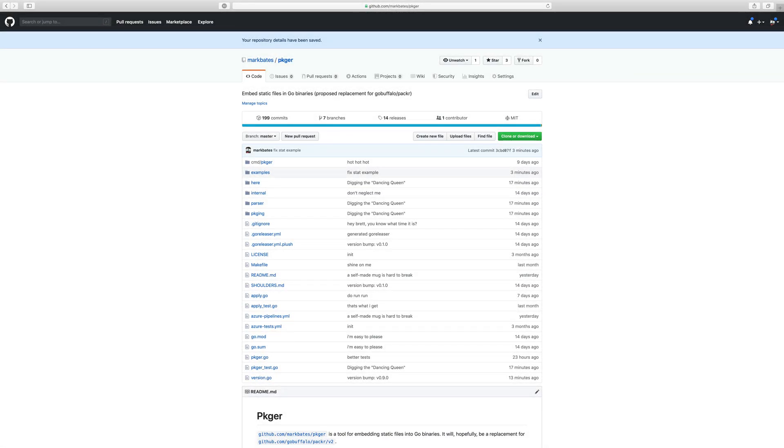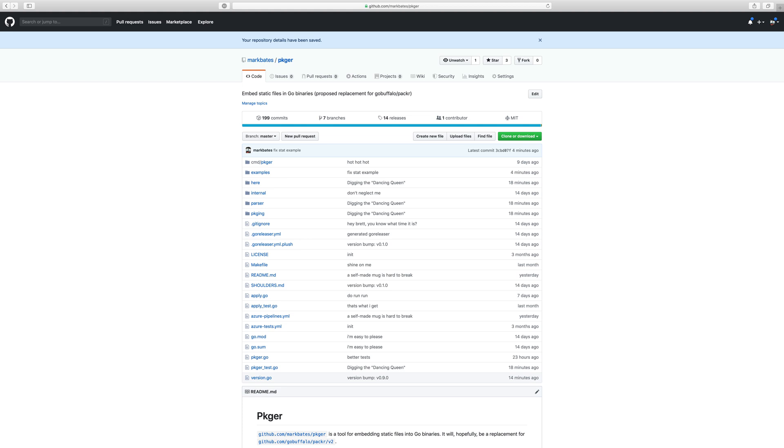Hey everybody, Mark Bates here, and today I'm very excited to introduce you to a new project I've been working on for quite some time now. It's called Packager and what it is is a tool to embed static files in Go binaries. Now this is a proposed replacement for the GoBuffalo Packer tool.